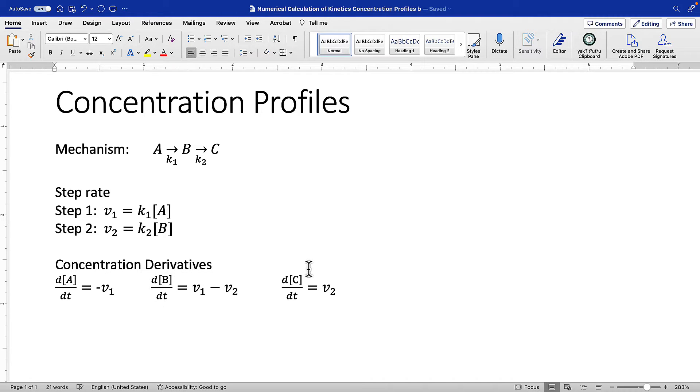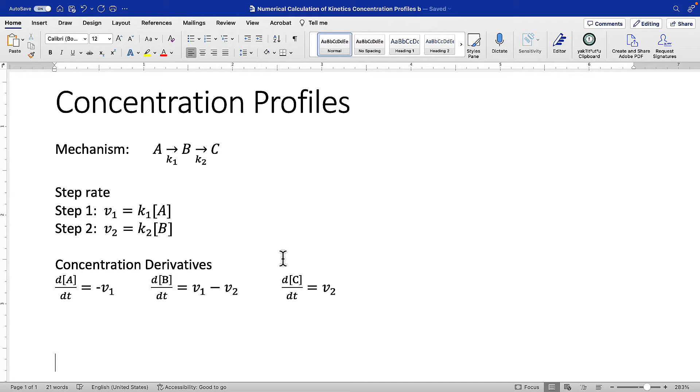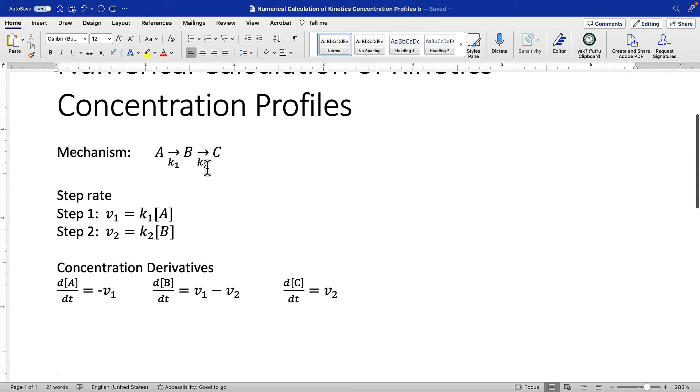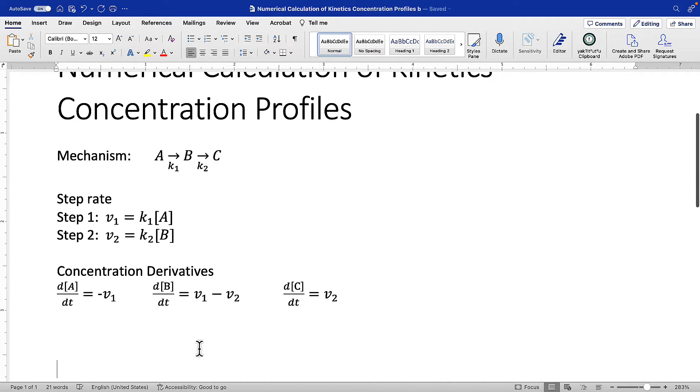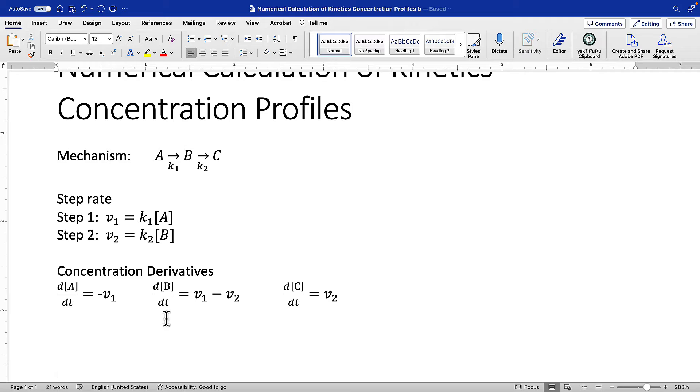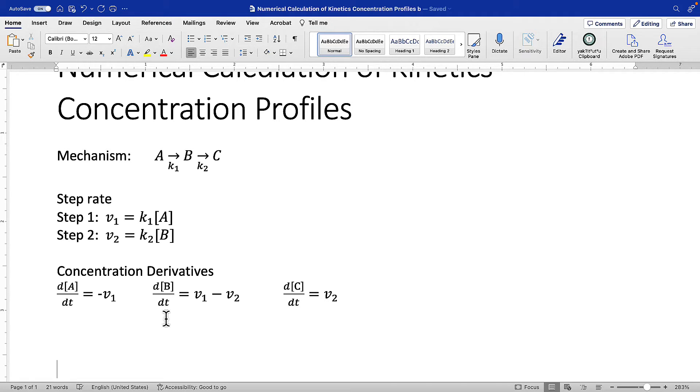For C, it's even more simple because C is being built up by step two, so the speed of step two is the same as the concentration derivative for C. B is the most complex because one step feeds into B and step two drains B, so it's V1 minus V2. As you go to more complex mechanisms where reactions are reversible, with K1 prime or K2 prime steps, you'll have more terms relating the step speed into the concentration derivatives.